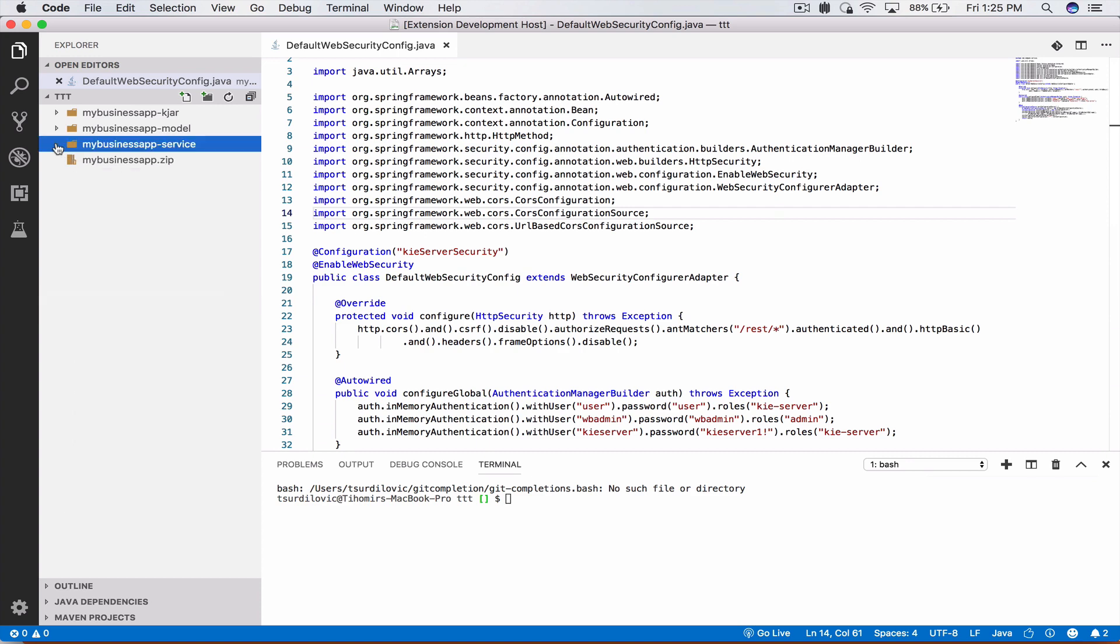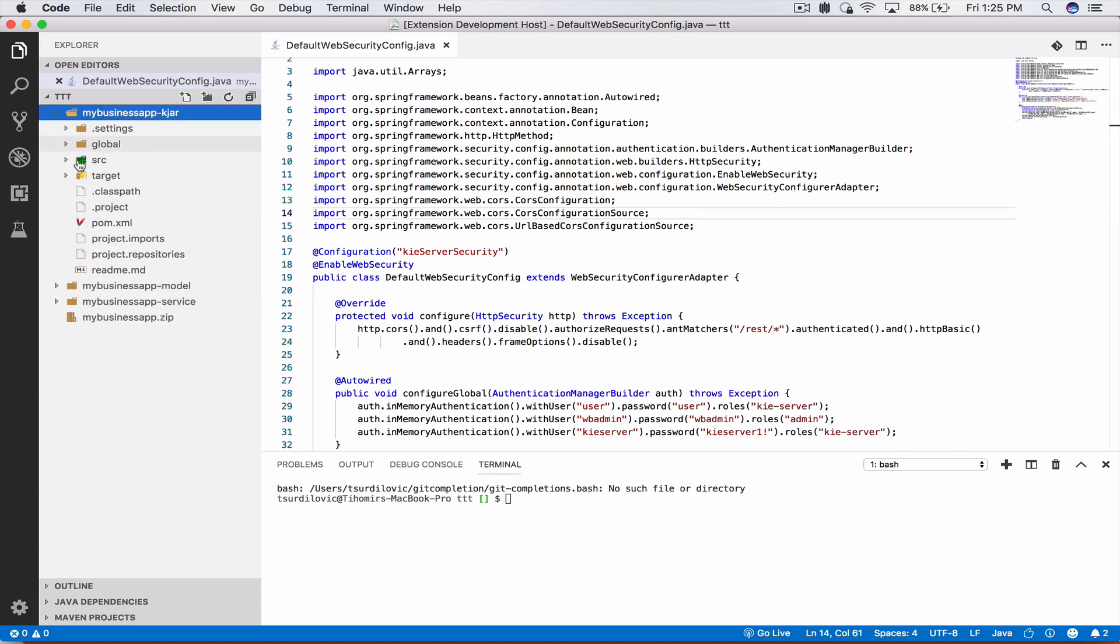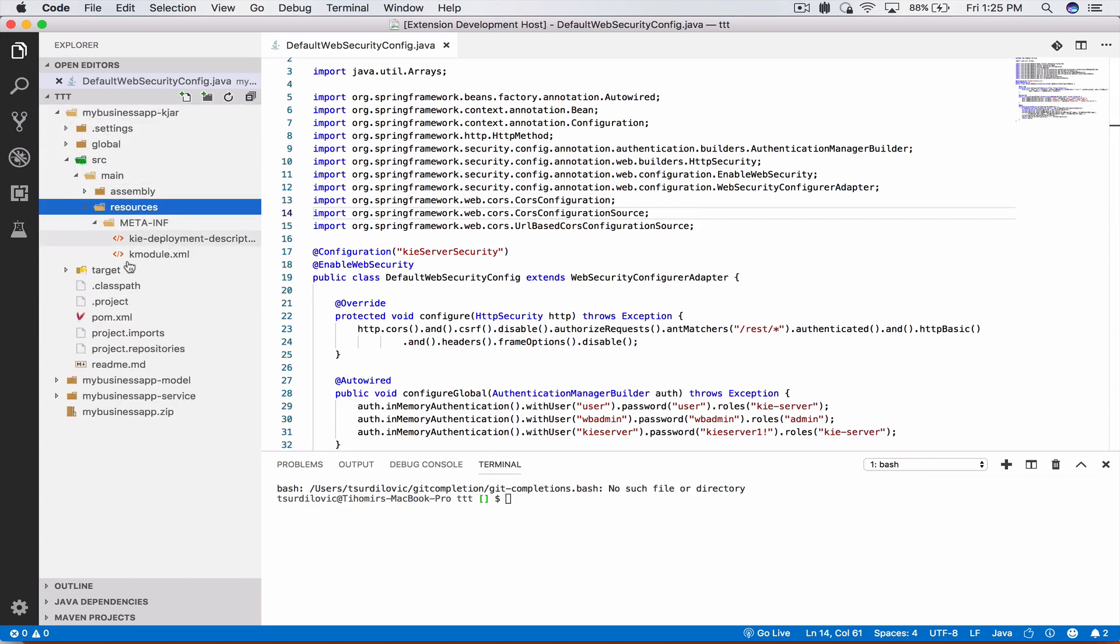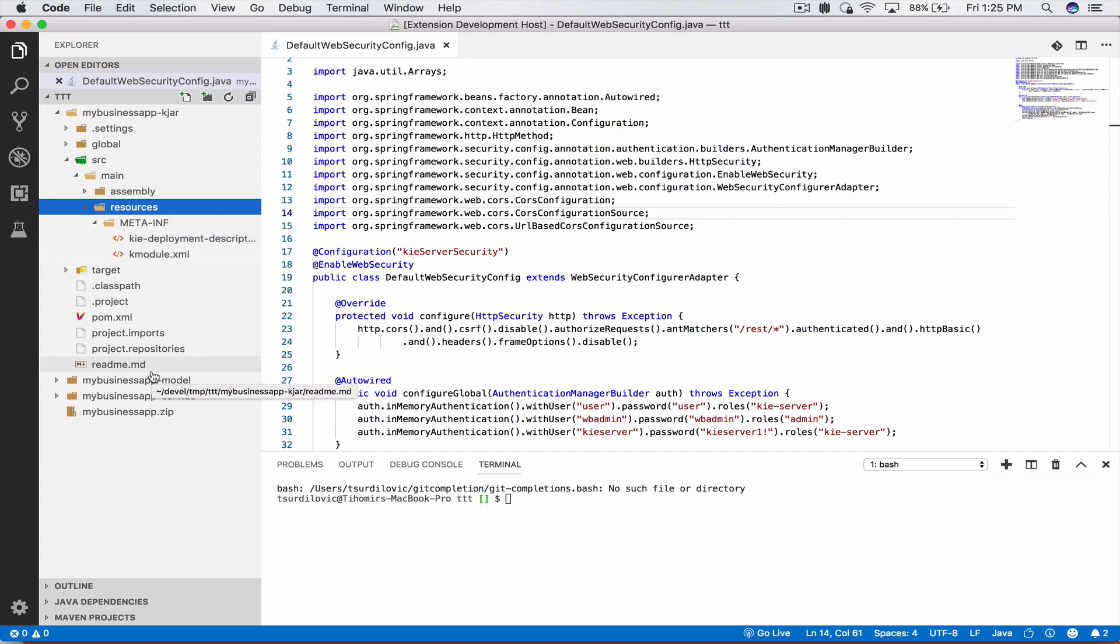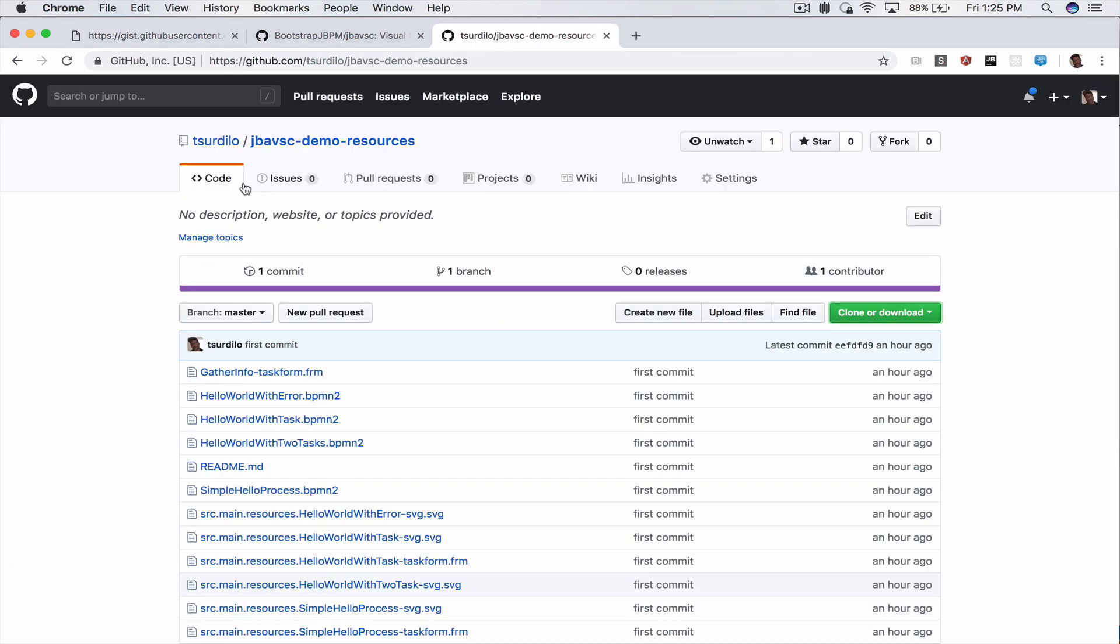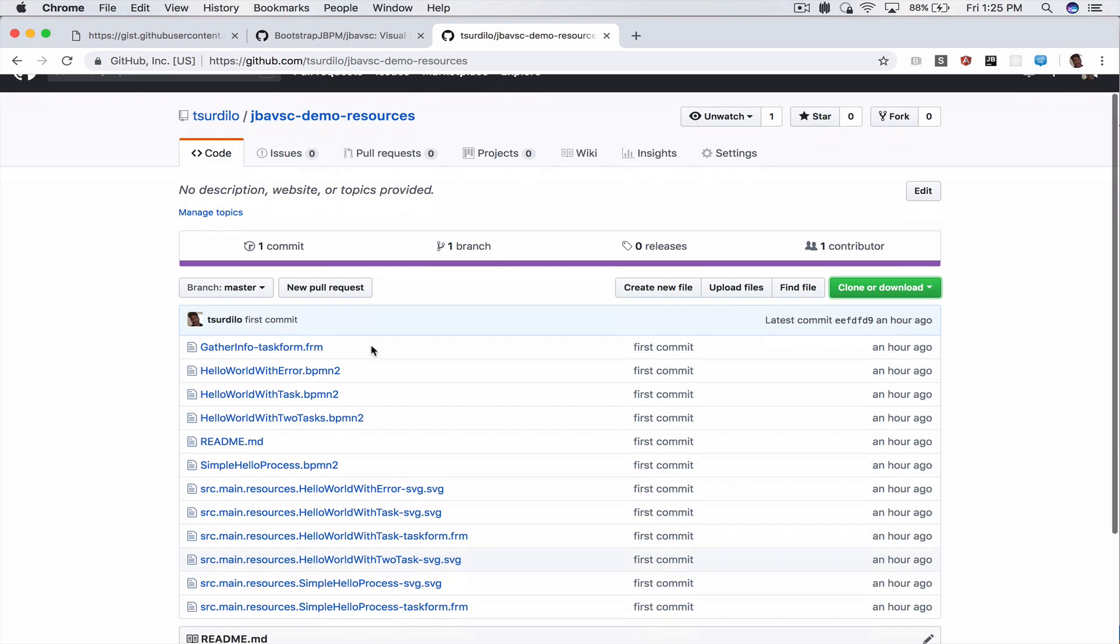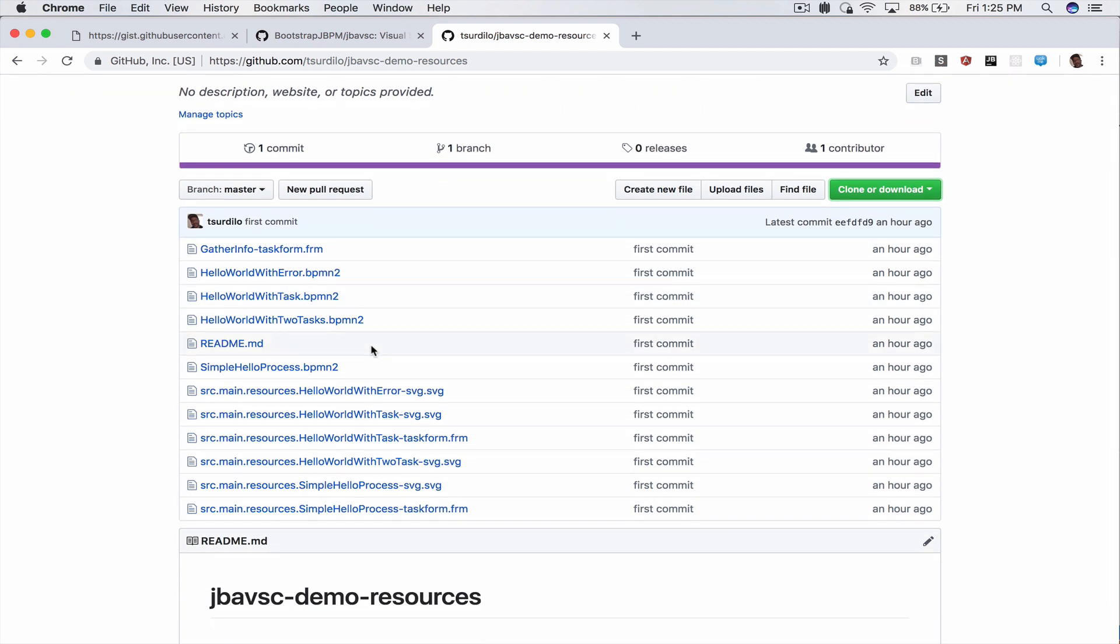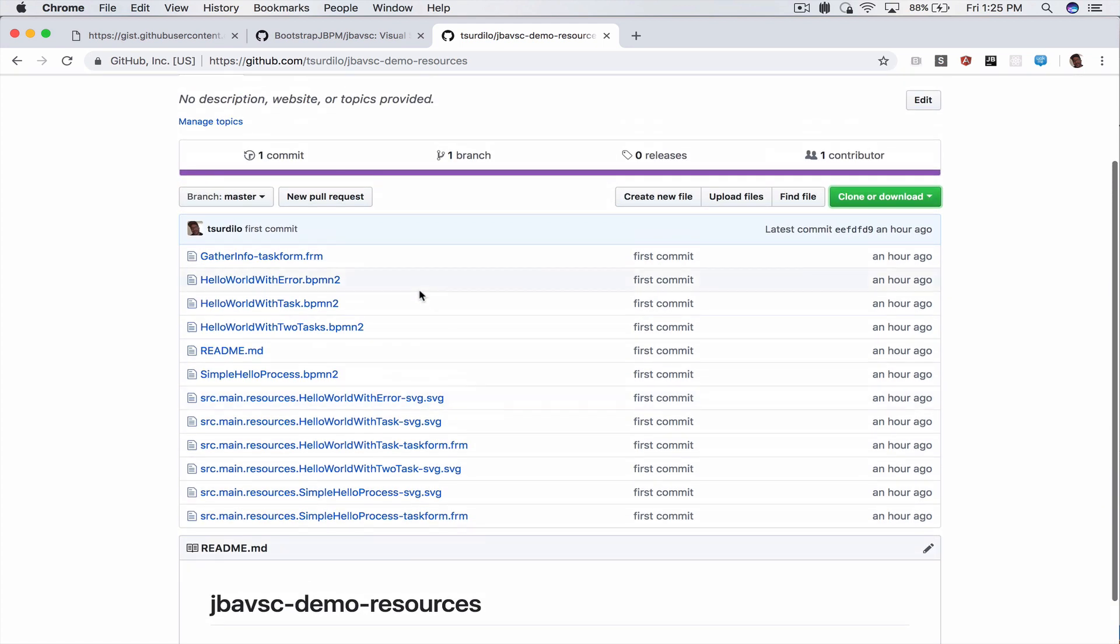Now that we have that in our KJAR under source main resources we see that currently we have no business processes available that we want to debug. Typically you would have your own here the ones that you want to debug. For sake of this demo I have created a small repository called JBAVAC demo resources where I've added a number of business processes, some SVG images and the process forms that you can use to test with.